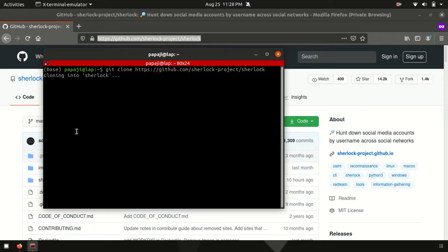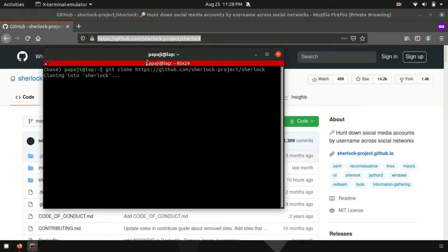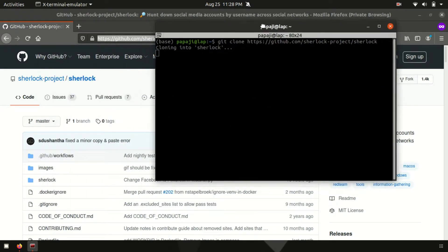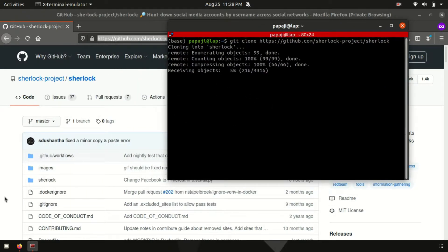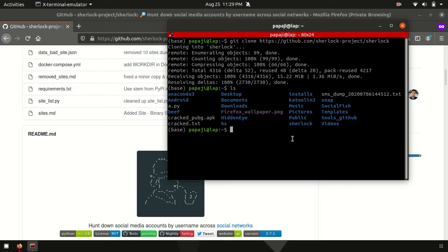It may take some time depending on your internet connectivity. Yeah, it's done for me. Now, what we need to do is if I say ls, here we have Sherlock.